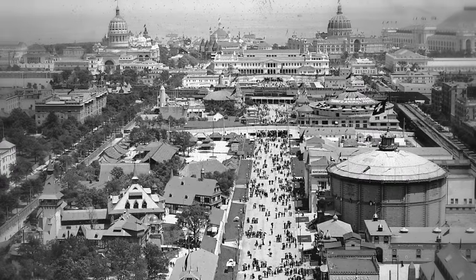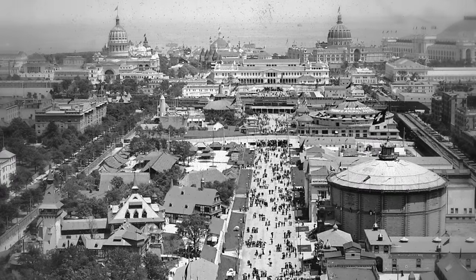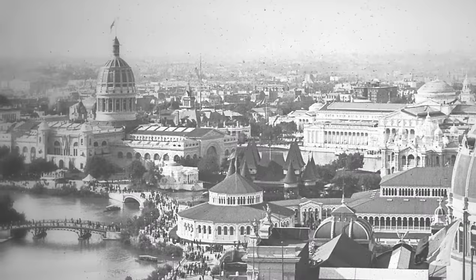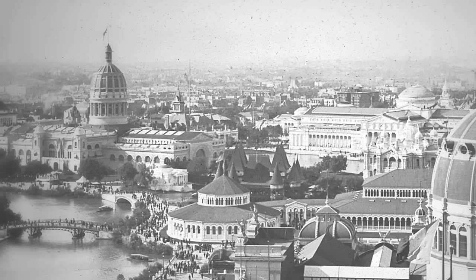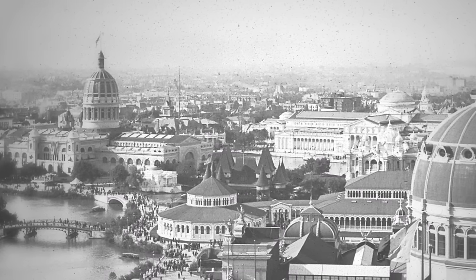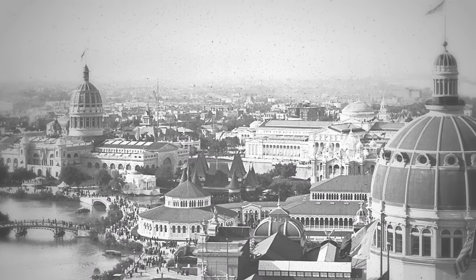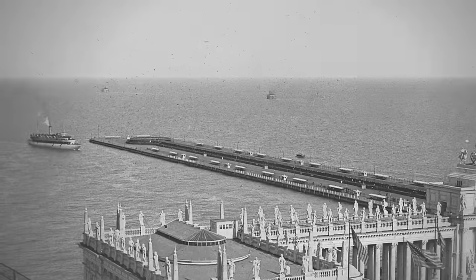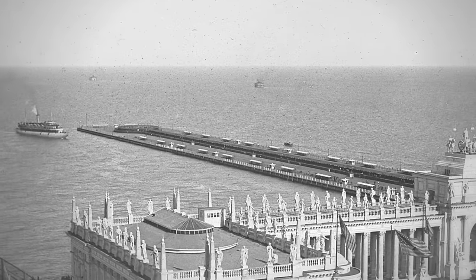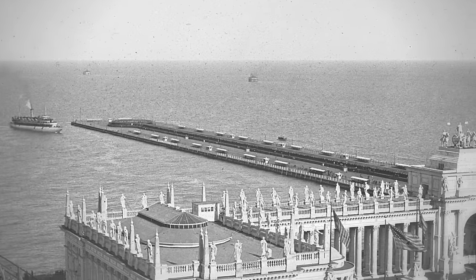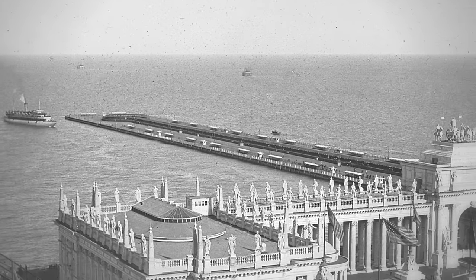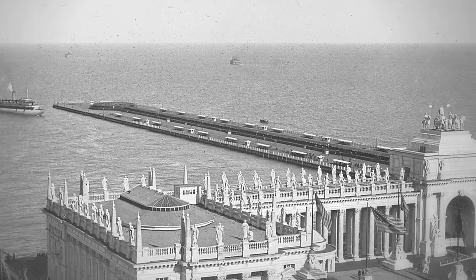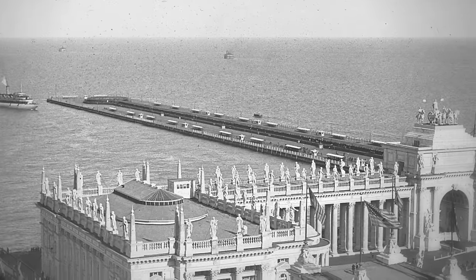In the spring of 1893, the city of Chicago opened one of the most spectacular exhibitions the world has ever seen. Built on over 600 acres near Lake Michigan, the Columbian Exposition World's Fair ushered in an era of grand new technology.